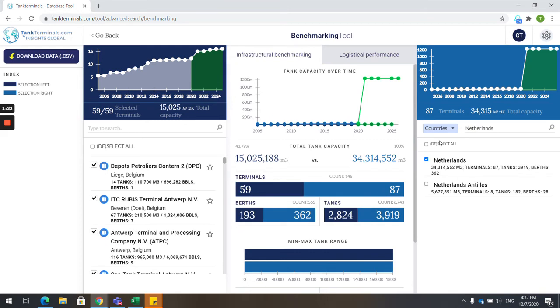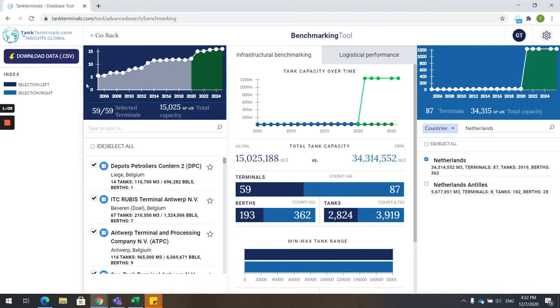As you can see, the Netherlands has more storage capacity, more terminals, more tanks, and more berths. However, Belgium has a number of expansions planned that will increase their capacity in the next four years. Also, this data can be downloaded for your convenience simply by clicking Download CSV.